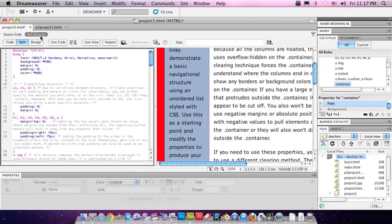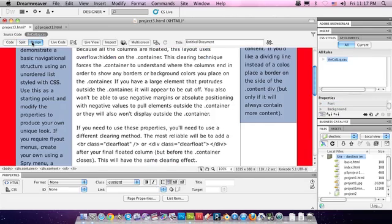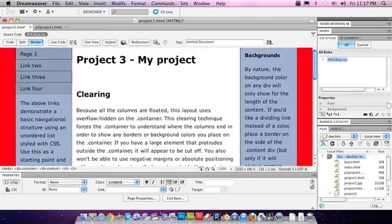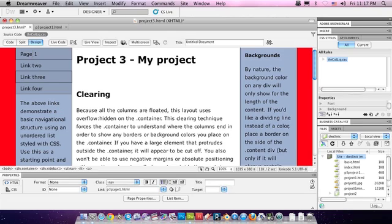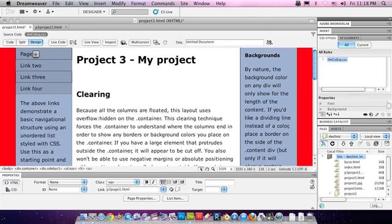I hope you use this to your advantage. You create really unique looking pages. And you'll see that CSS is a little different, but it's definitely very powerful. And it wants to be your friend. Will you let it? Thank you very much.